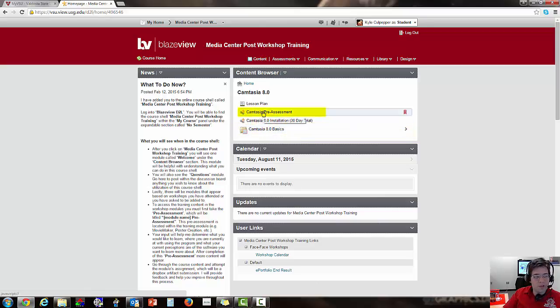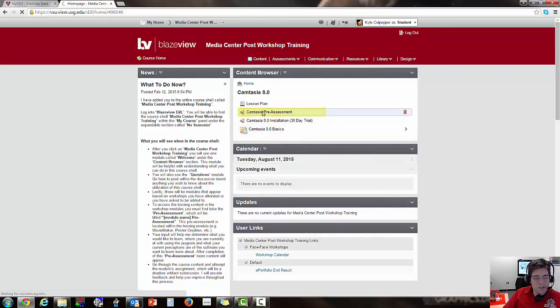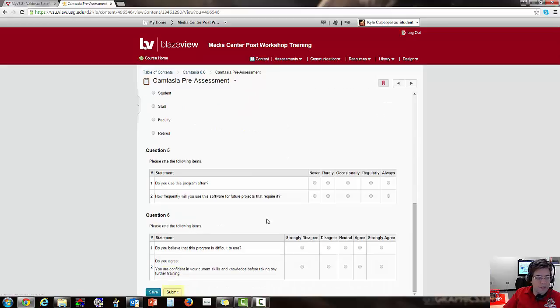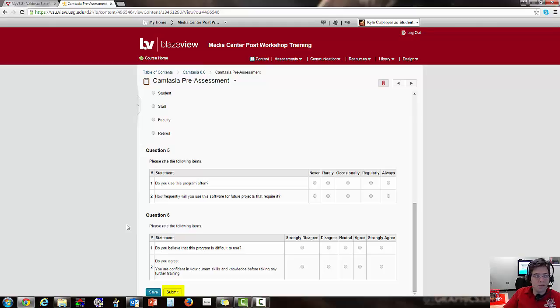So make sure you go through the pre-assessment and then actually at the end, just click Submit at the bottom. So after you put in your responses, click Submit to actually be able to finalize everything. So I'm going to go back out to Camtasia 8.0.